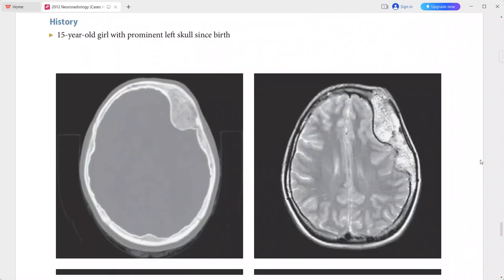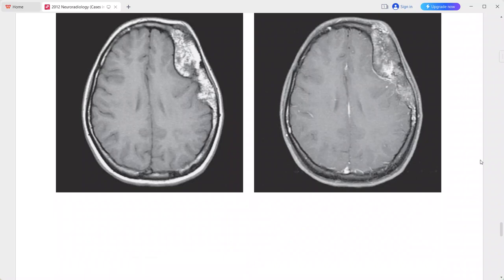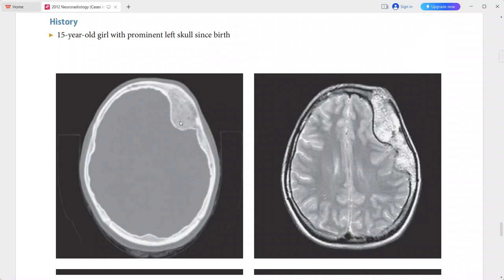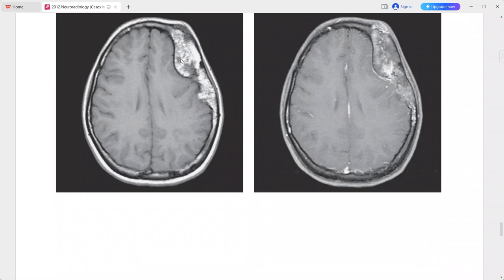Next is a 15-year-old girl presenting with a prominent left skull since birth. On CT there is a well-defined intraosseous lesion involving the left frontal and parietal bones, causing expansion of the diploic space with a characteristic trabecular pattern. On MRI the lesion has predominantly high signal intensity on T2-weighted images.